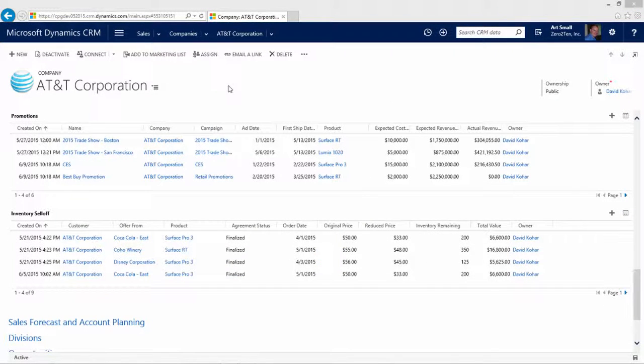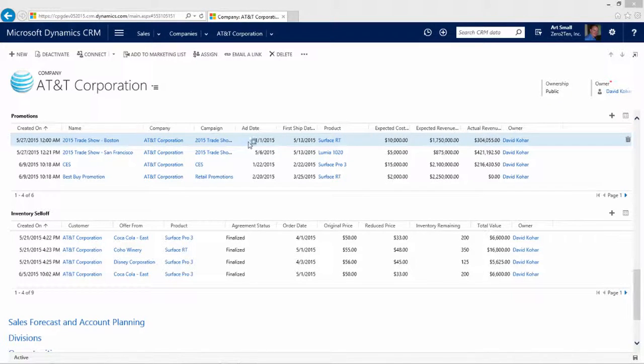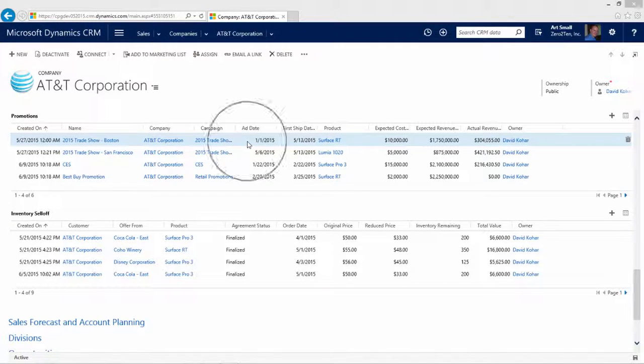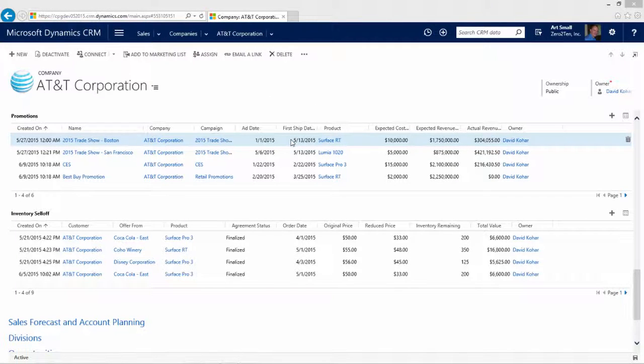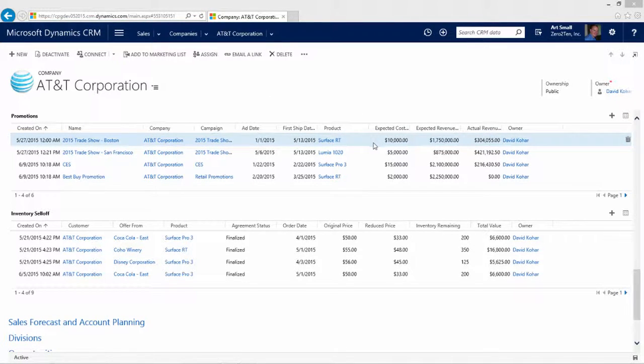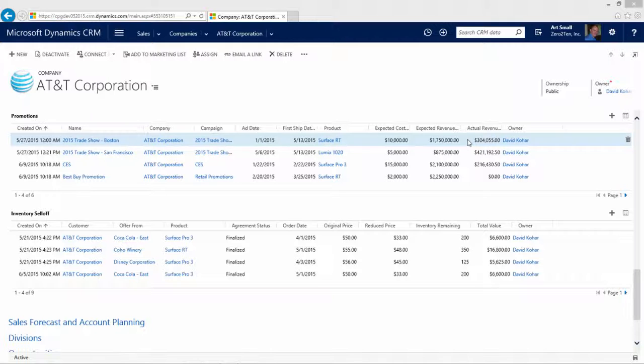Promotions is the process whereby we are working with different regional areas or perhaps different trade groups to try to highlight and sell additional product. This may tie in to your traditional trade promotion management solutions as well. There's often ad dates, shipping dates tied to the particular promotion, additional costs to our company as a result, but increased revenue. We can tie this also to the actual revenues.